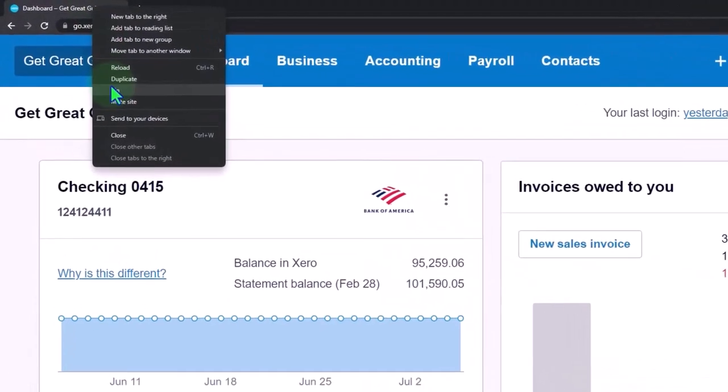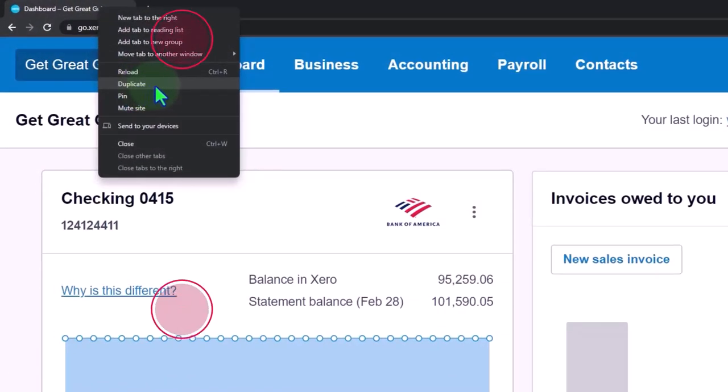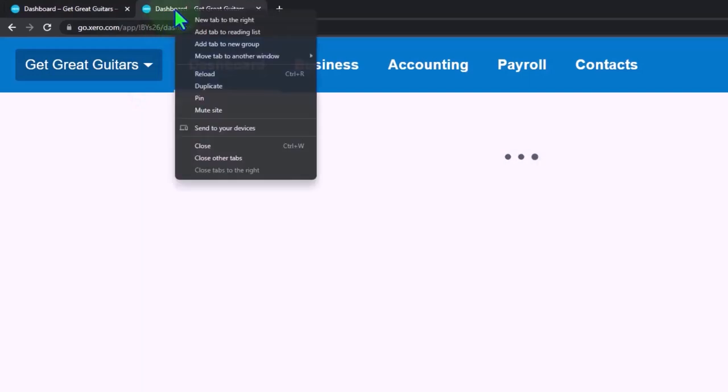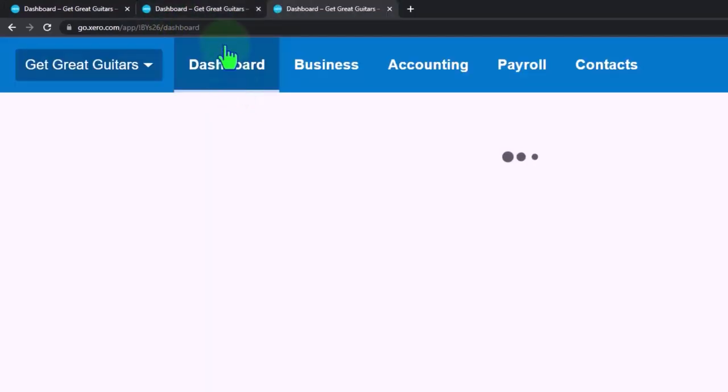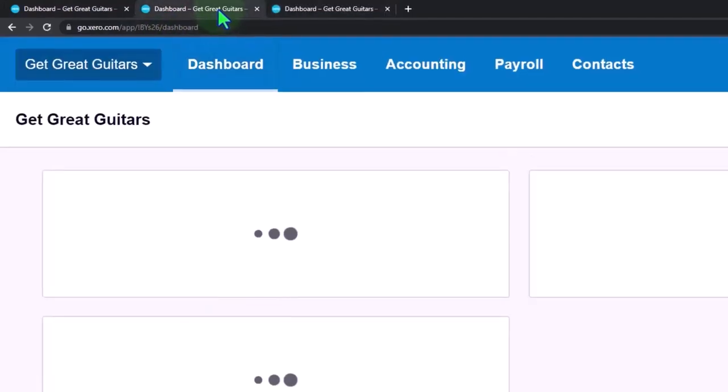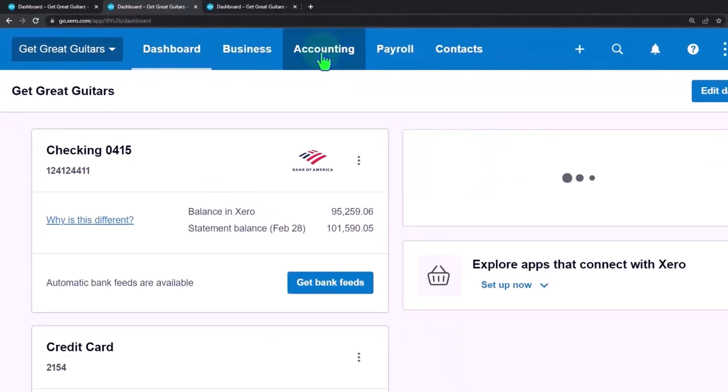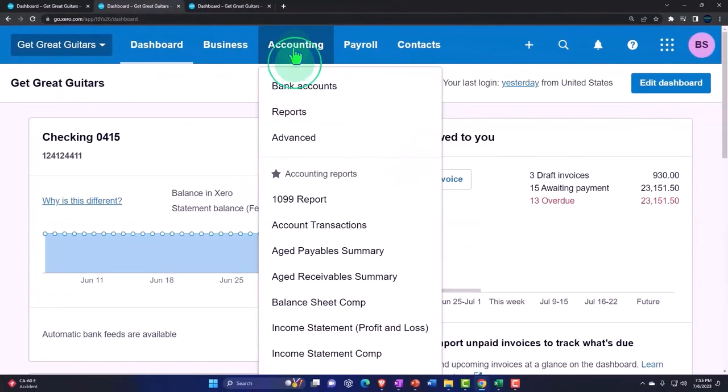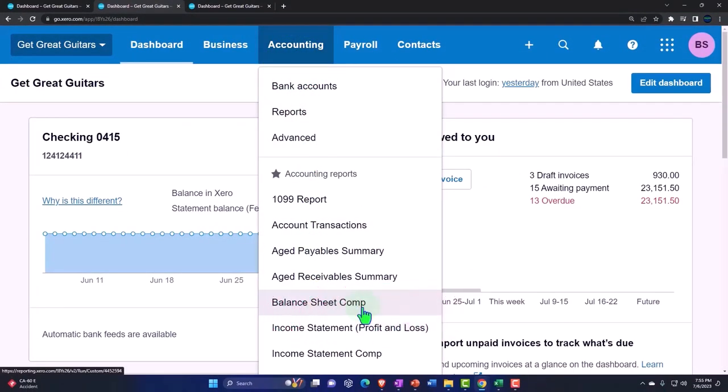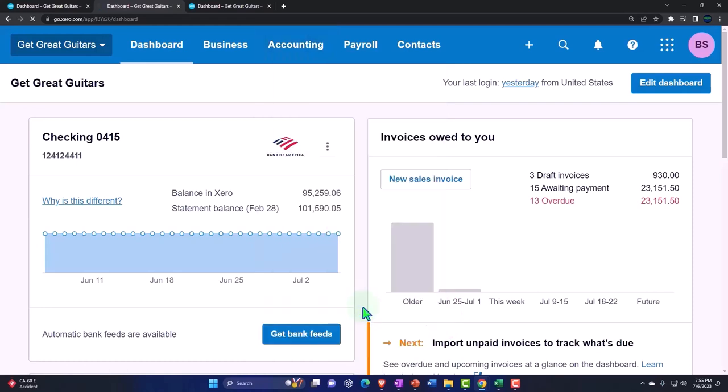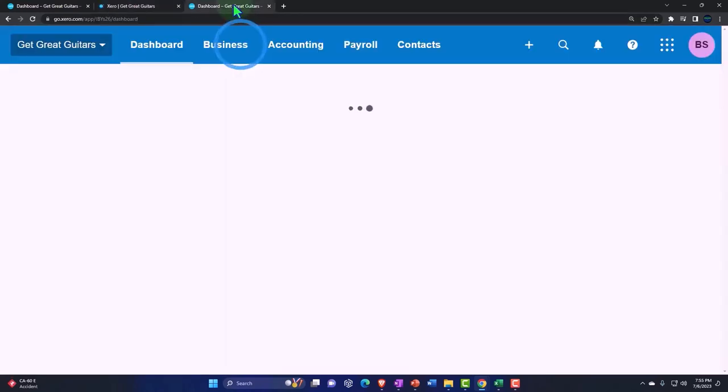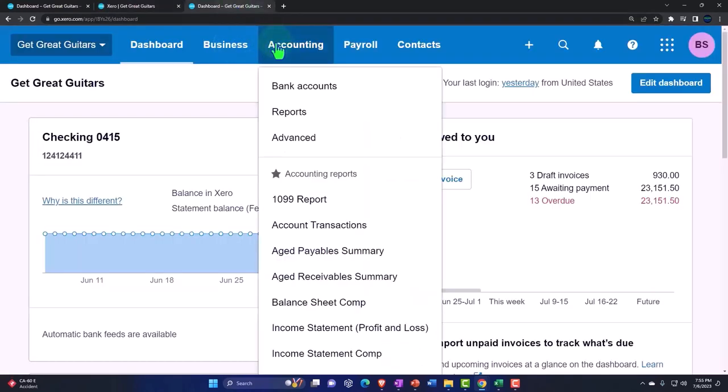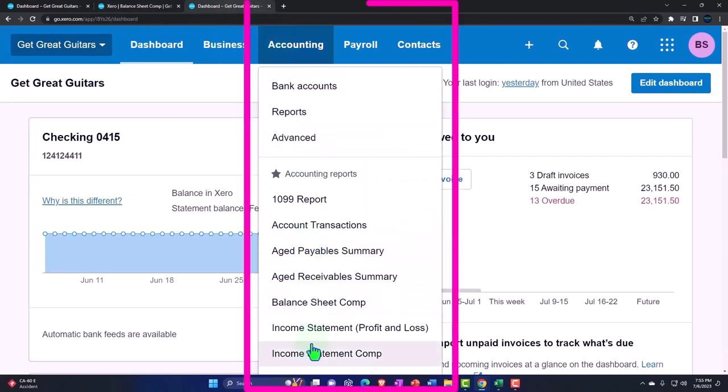We're going to duplicate that tab and then back to the middle tab. Accounting drop down, opening up a balance sheet report, this being a comparative one. If you don't have a comparative one, open the standard one. Tab to the right, accounting drop down, same thing on the income statement.